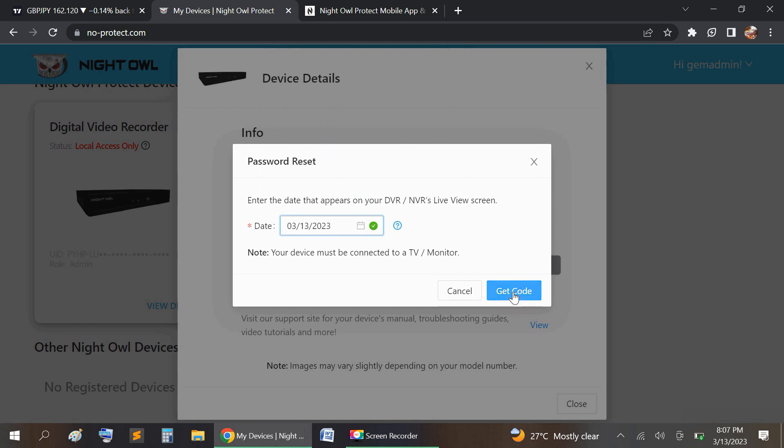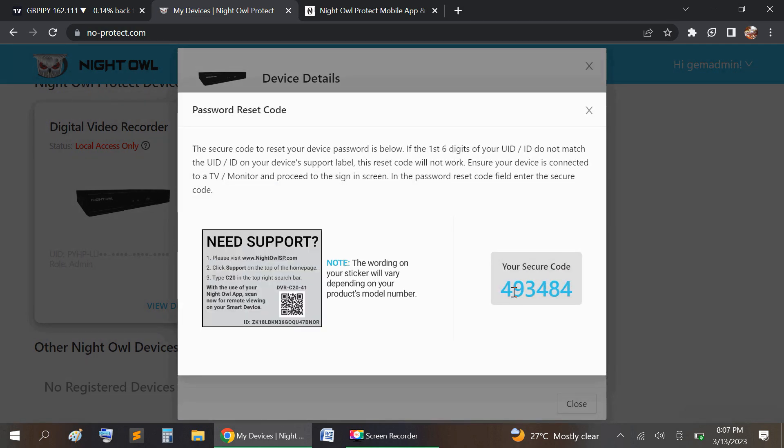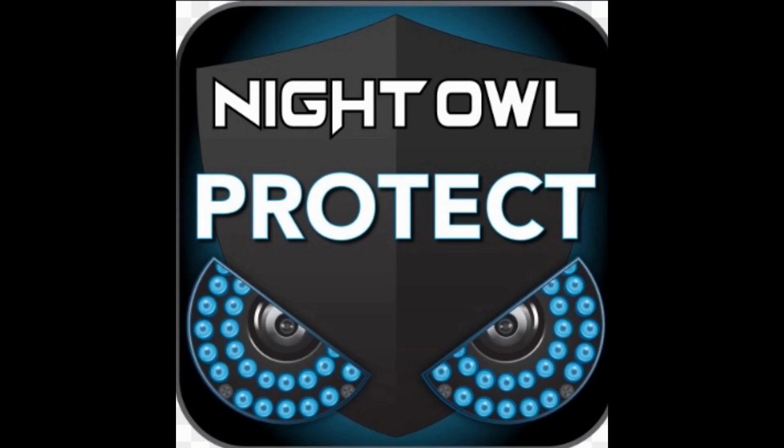So you're going to get the code, and when it generates the code, you'll see it generates my code. Now you're going to go back to your phone on the app, the Night Owl Protect app, and then you're going to input your username that you have created and select forget password.